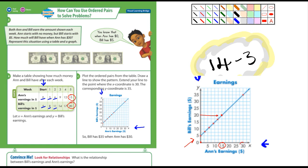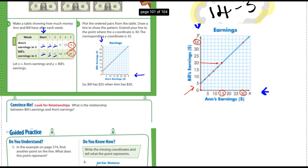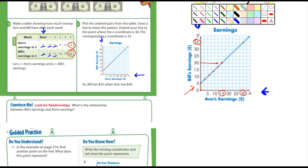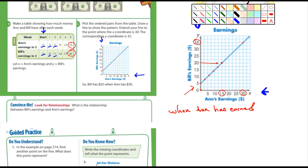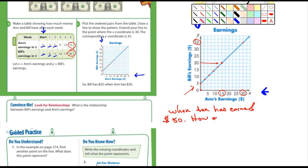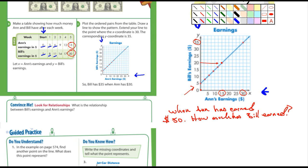I think you guys can see how this works. When Ann has earned 30, Bill is at 35. So here's my first question for you guys - I'm not looking at the convince me yet - but here's a question: when Ann has earned 50 dollars, how much has Bill earned? It doesn't go to 50 on this chart but you should still be able to answer that question. I'm just going to highlight that in green - that'll be my first question for the class craft.